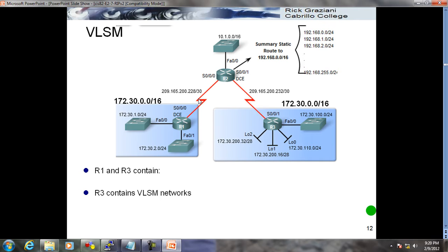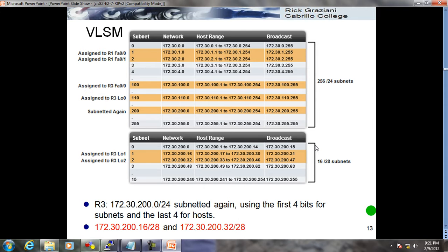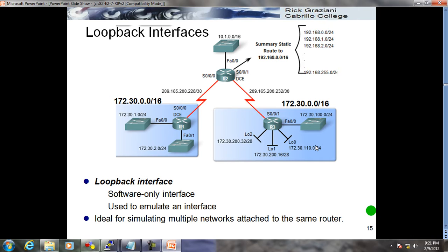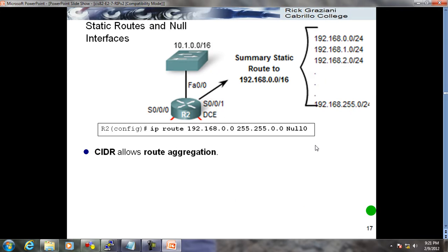R1 and R3 contain subnets: slash 24, slash 28 - they are VLSM networks. We know VLSM well. Now, the loopback interfaces are logical software-only interfaces used to emulate an interface. We know how to make loopbacks. On R2, CIDR allows route aggregation: a single high-level route entry with a subnet mask less than the classful mask can represent many lower-level routes.